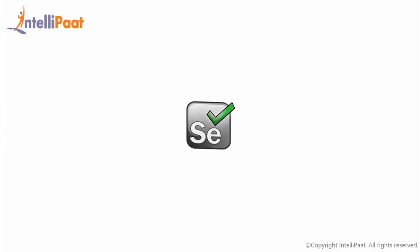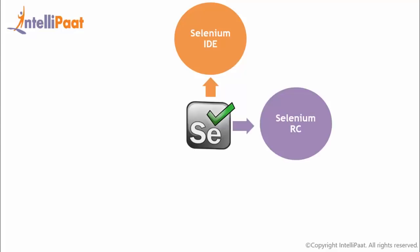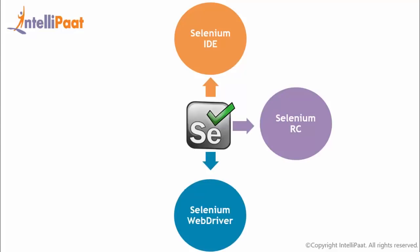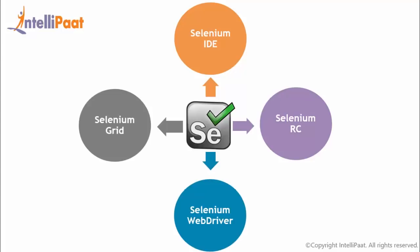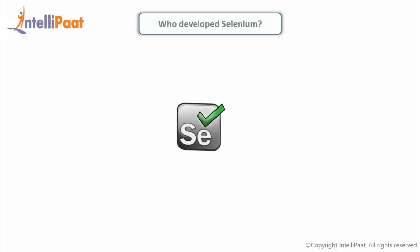So it basically has got four components. The first one is Selenium Integrated Development Environment, or IDE, then Selenium Remote Control or RC, WebDriver, and finally Selenium Grid. And now Selenium RC and WebDriver are merged into a single framework to form Selenium 2. Since Selenium is a collection of different tools, it is developed by different persons as well.